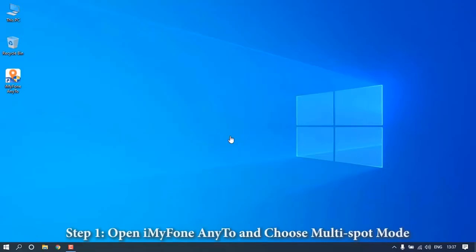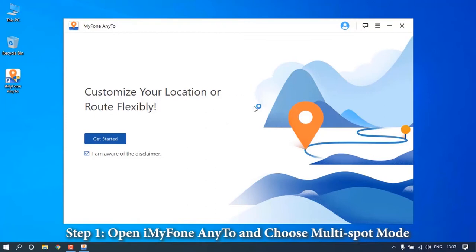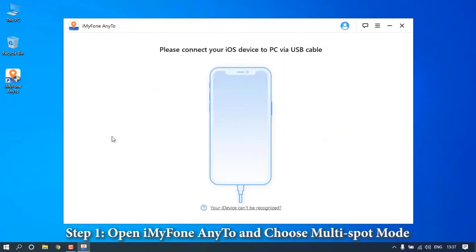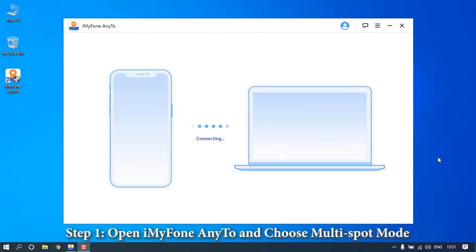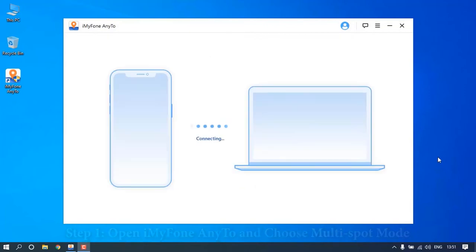Once you have installed iMyPhone Any2 on your computer, connect your iPhone using a lightning cable. It will then show you a map within the program.